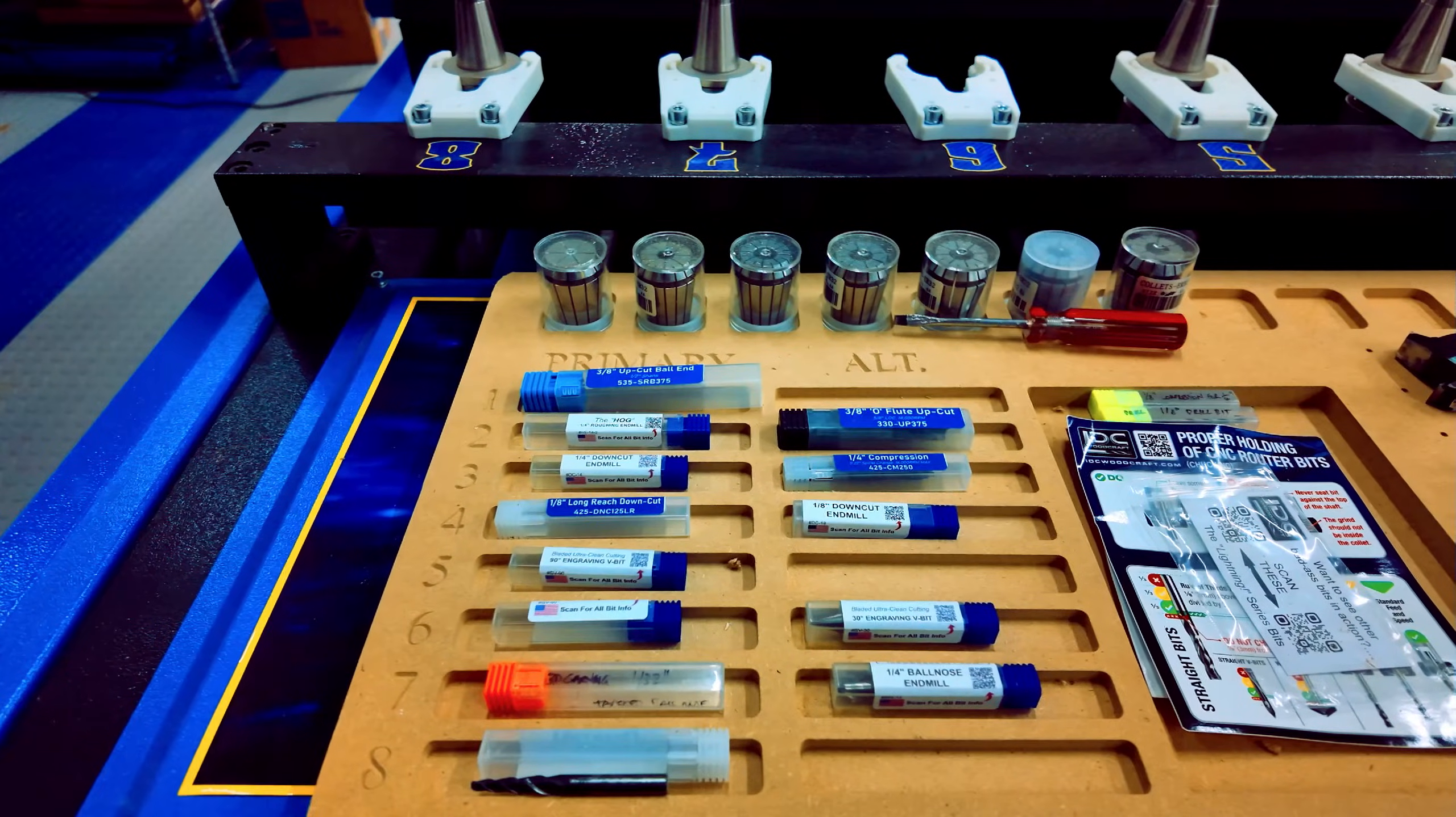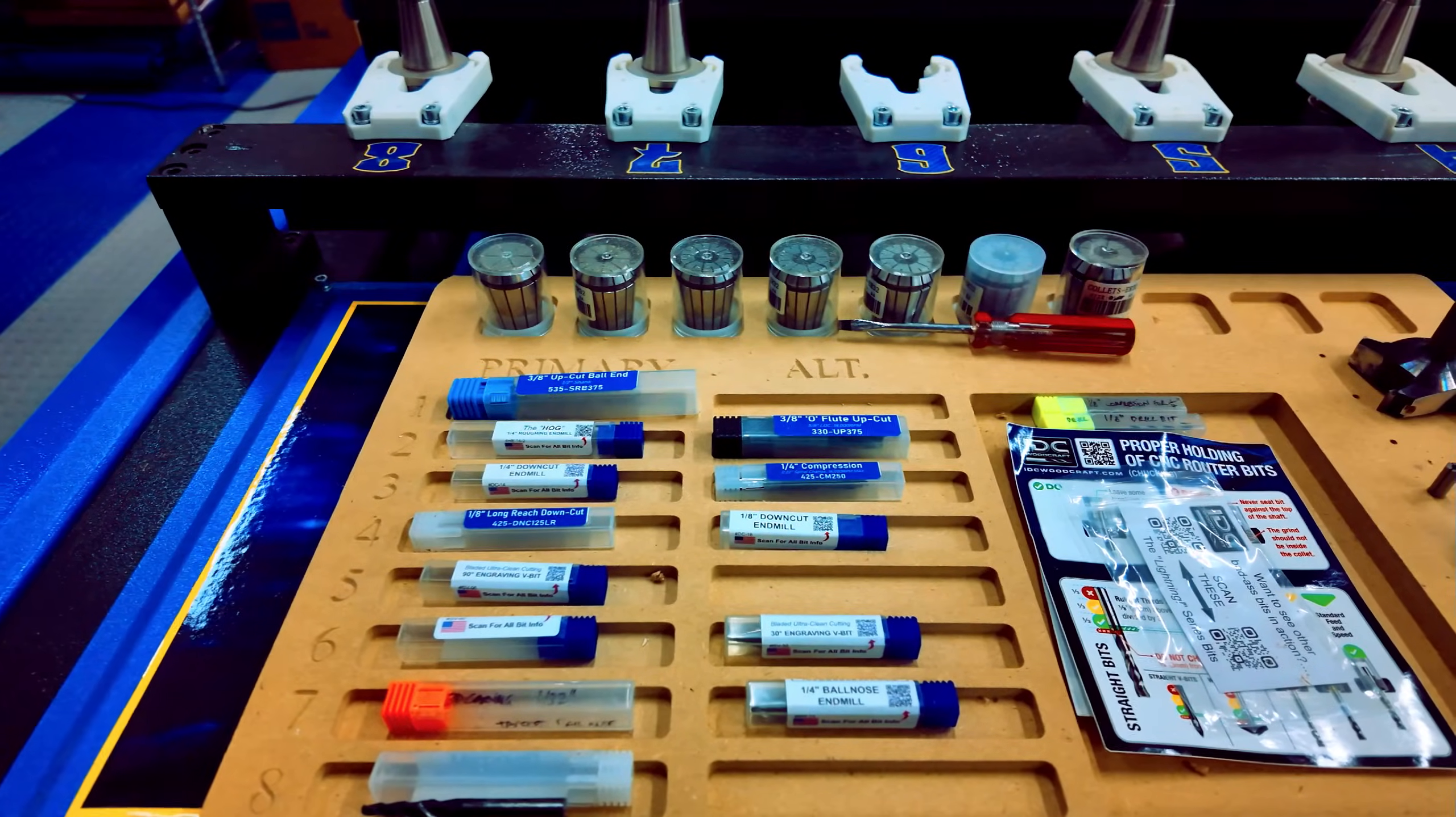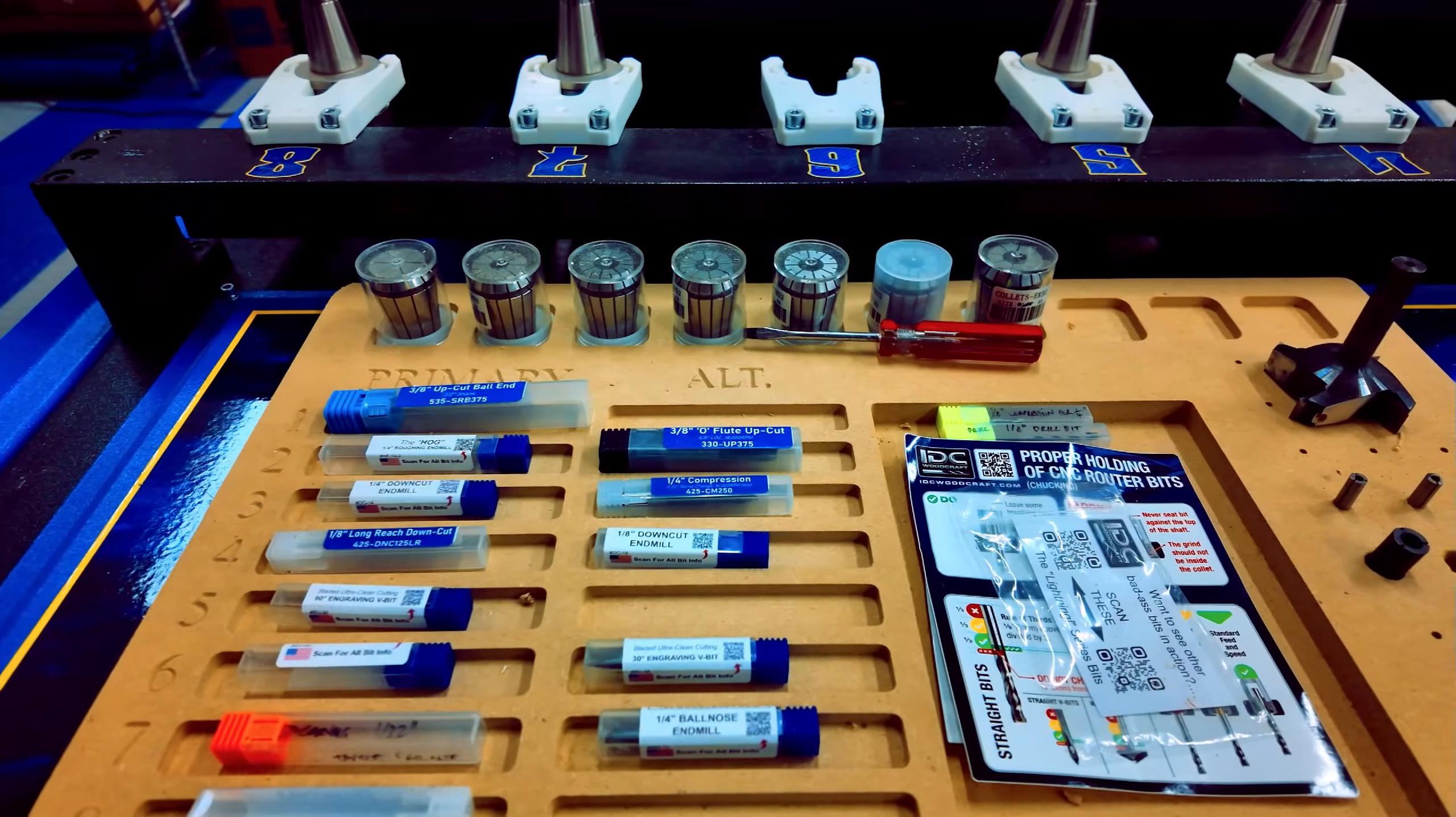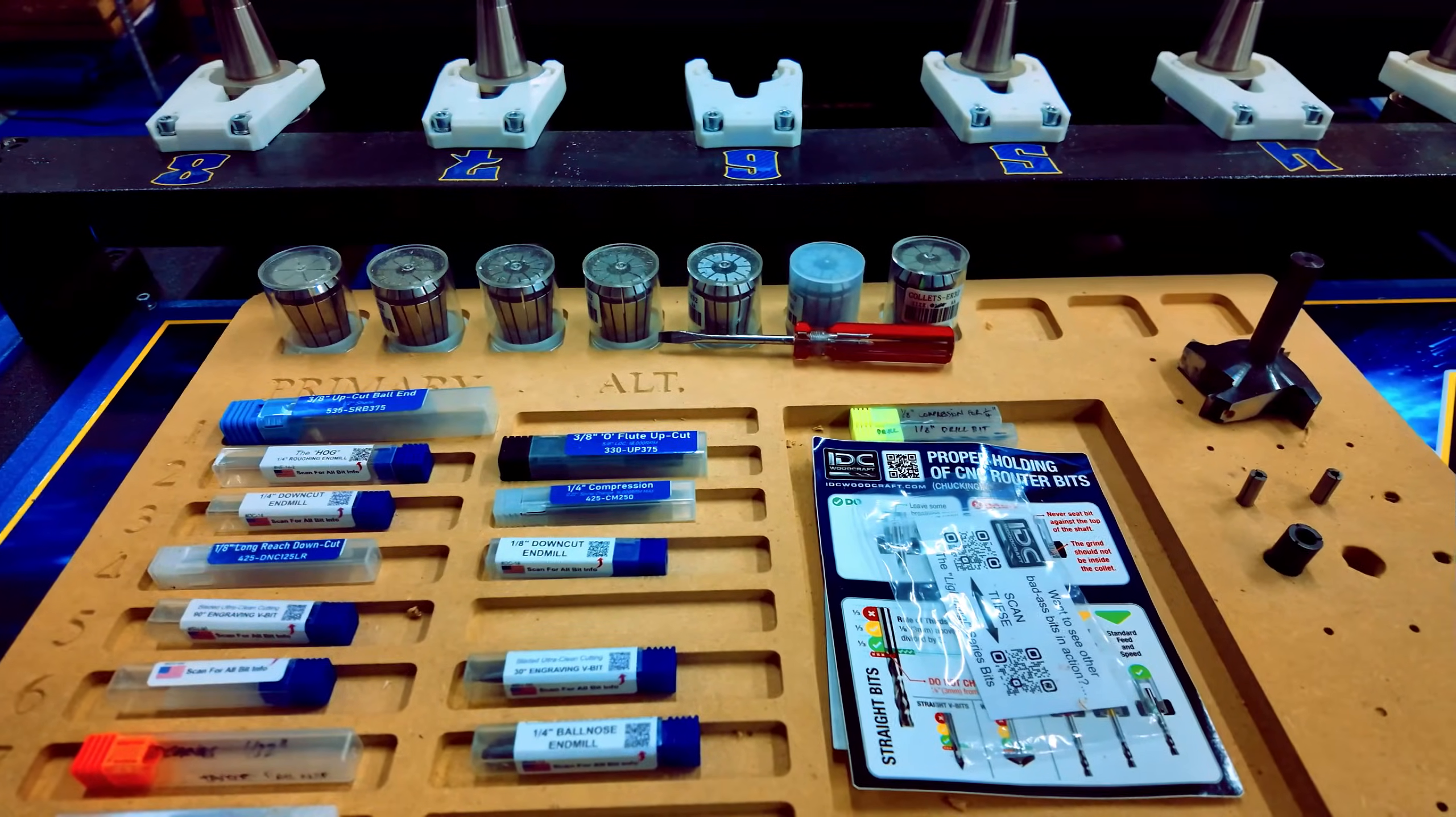Final verdict. If you're a professional woodworker, small business owner like me, or serious hobbyist looking for a compact yet powerful CNC router, and you can afford it, the Phantom CNC Atomic is a worthy investment.